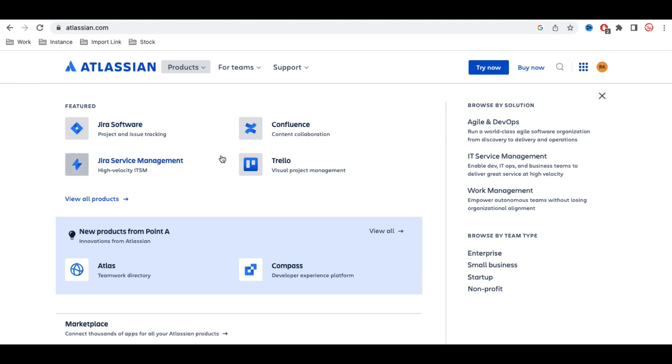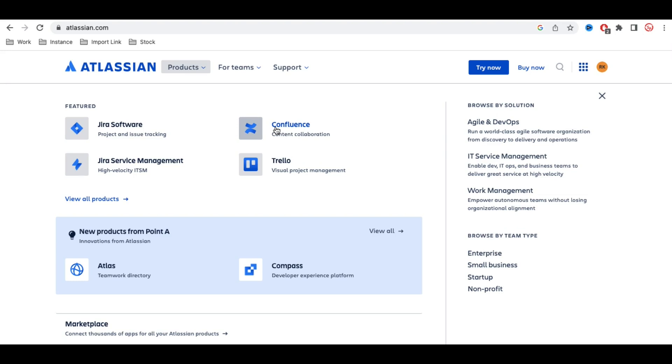Next, we have Confluence. Confluence is used for documentation purposes. Let's say you're creating a mobile application and tracking it through Jira Software—building the UI, creating stories and epics, and building the software. Now you need documentation. Let's say you want to publish documents on how to use this software, how to develop it, or how users can log in.